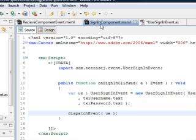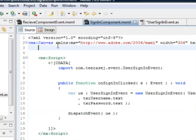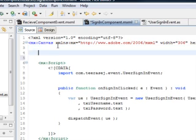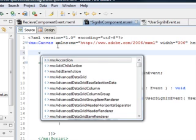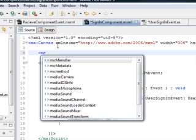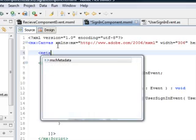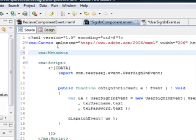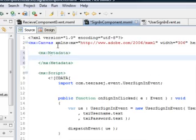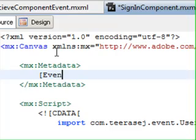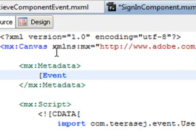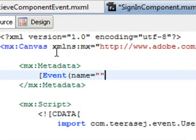So how to make the application interact with the dispatching events from the custom components? We can be done by using the metadata tag. Okay, metadata and use the event tag.